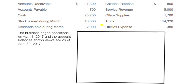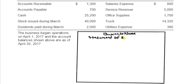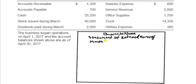Let's make a statement of retained earnings for this business. Just like the income statement, you'll want to put a three-line title: first the business name, second line will be the name of the financial statement — this is a statement of retained earnings — and the third line will indicate the time period you are referring to. This will say 'Month Ended April 30, 2017.' If you're doing it year by year, you'd say 'Year Ended.'